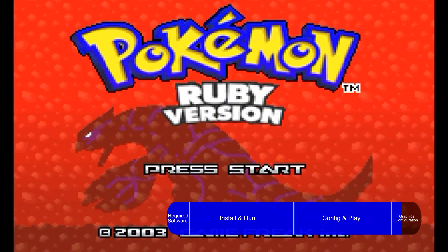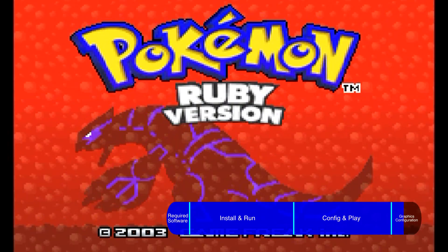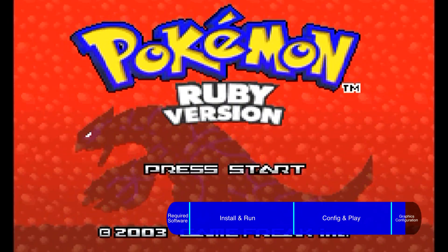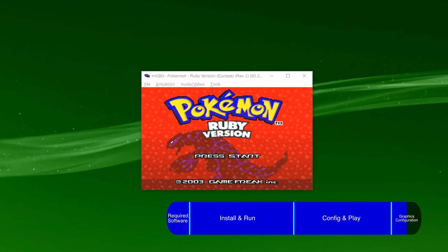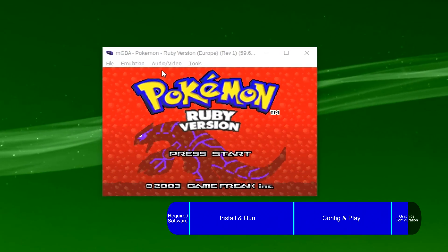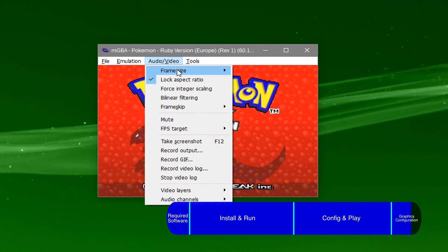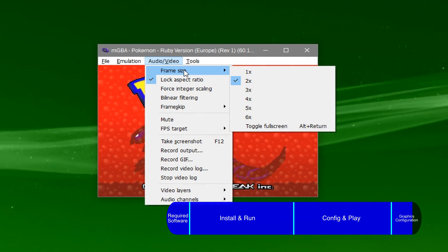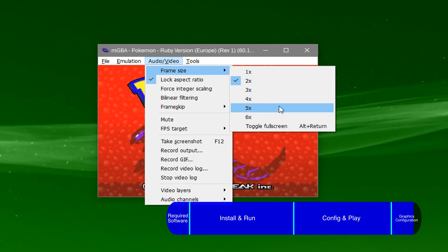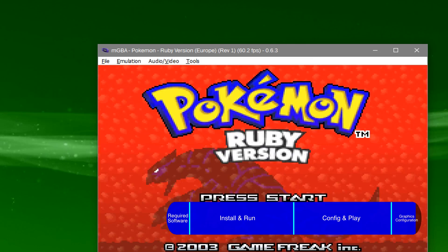Press alt and enter at the same time to enter or exit full screen. If you play in windowed, go to audio video frame size and select whichever size pleases you.